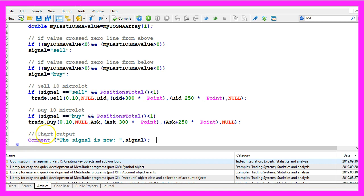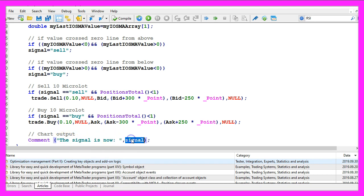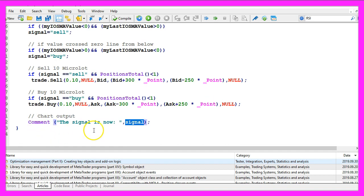Finally, we want to use the comment statement to create an output on our chart that will show us the text the signal is now followed by our current signal. That's about it.